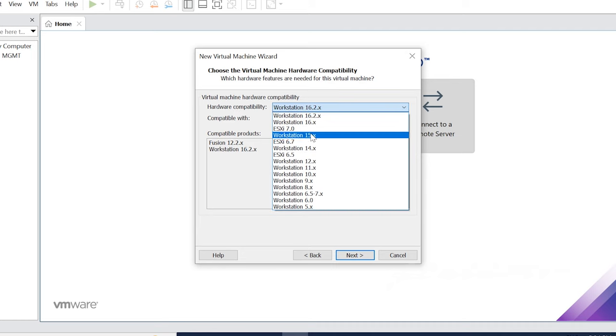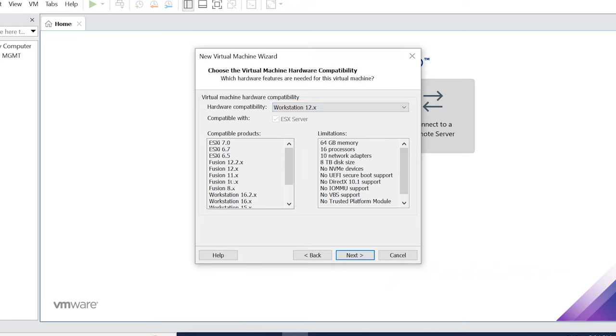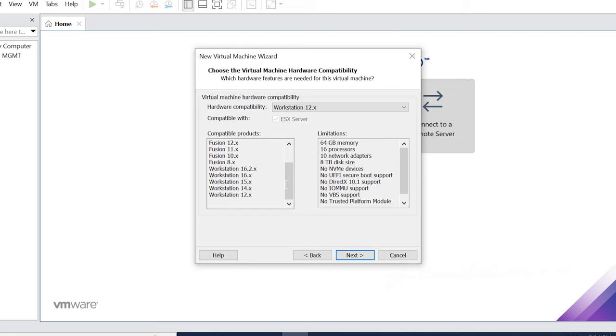You can use this one. For example, if you use 12.x, it will support this much compatibility. If you have a new version, you will support any new version. This is the compatibility.